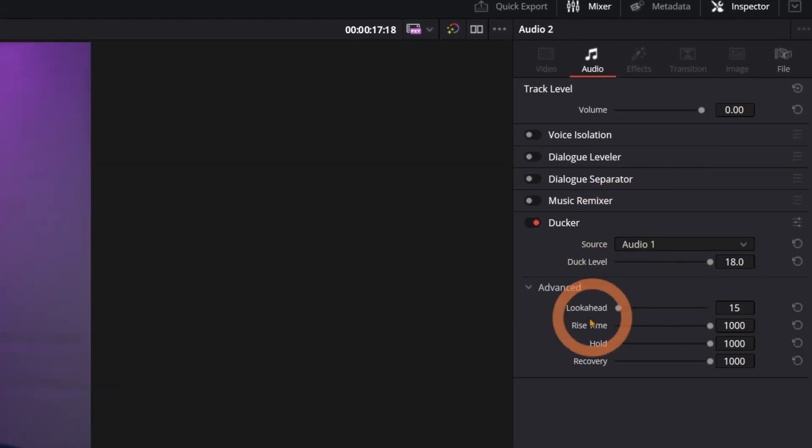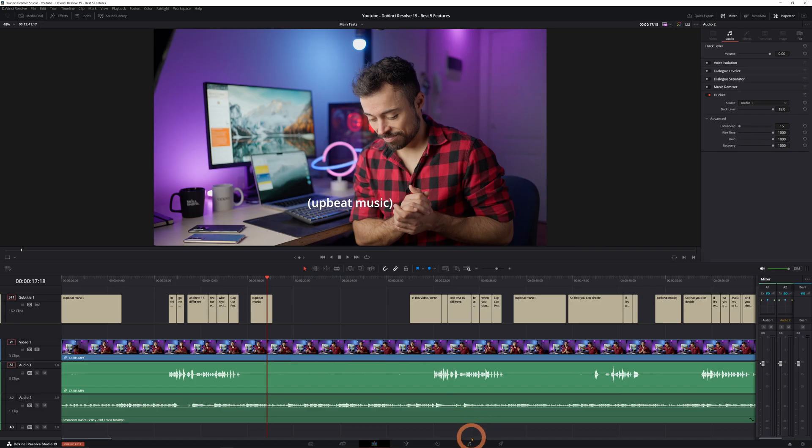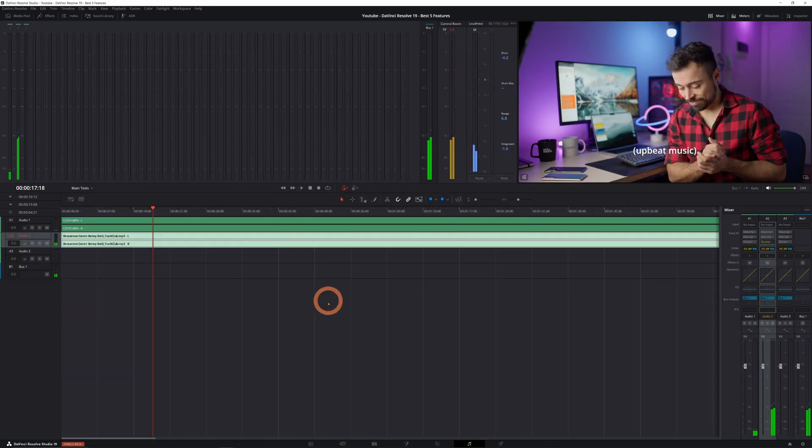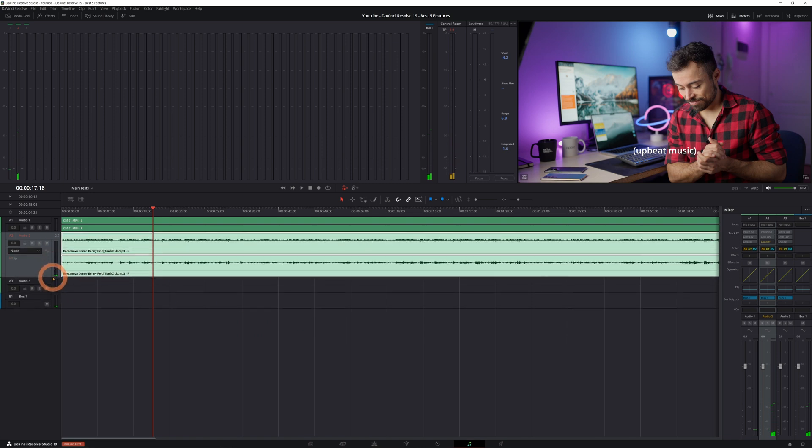But to really see what's happening I'll take you over to the Fairlight page. Now you don't have to switch to this view but it does give a great visual on what's going on.